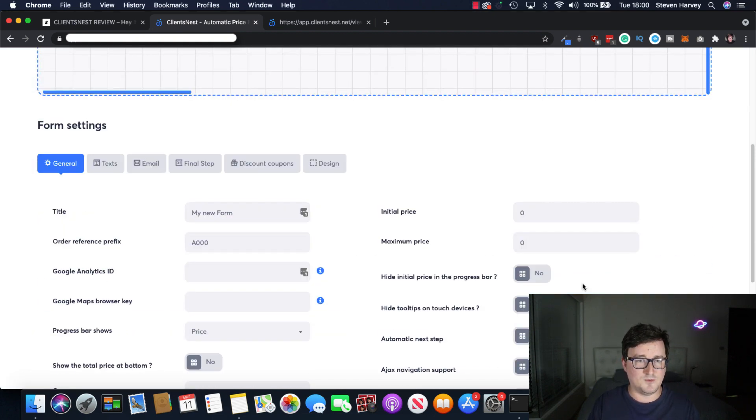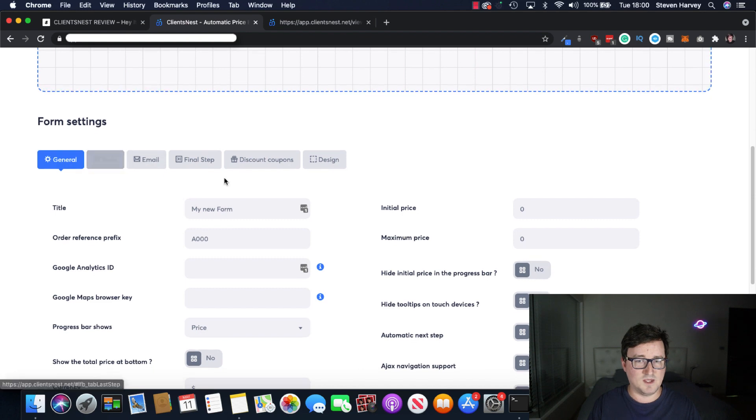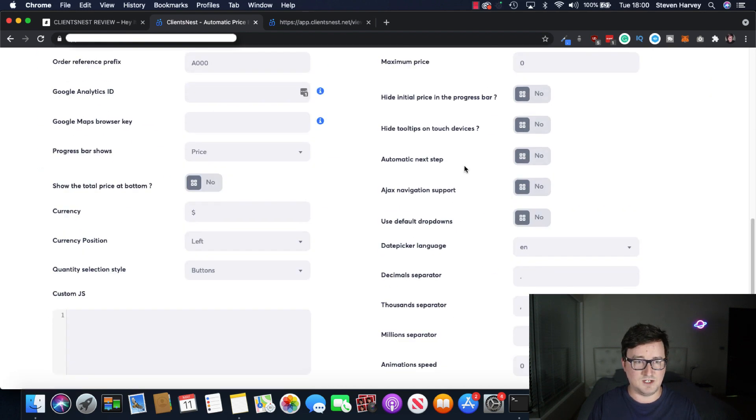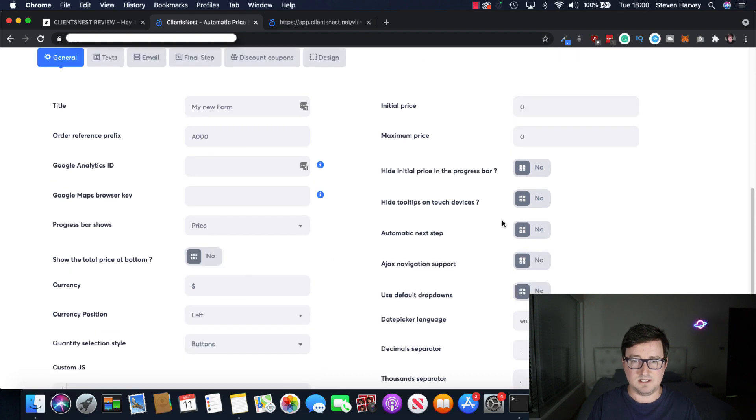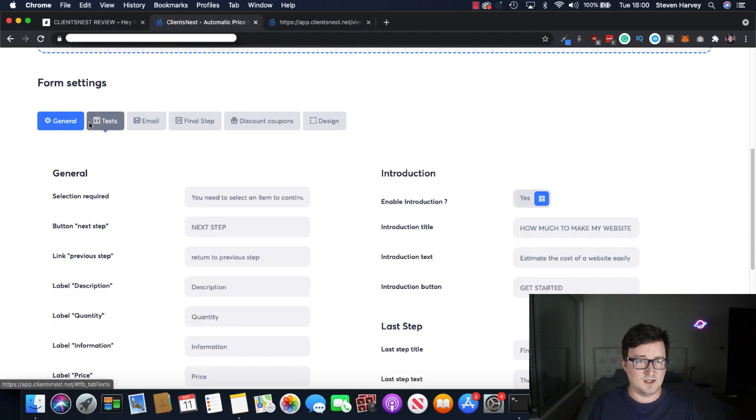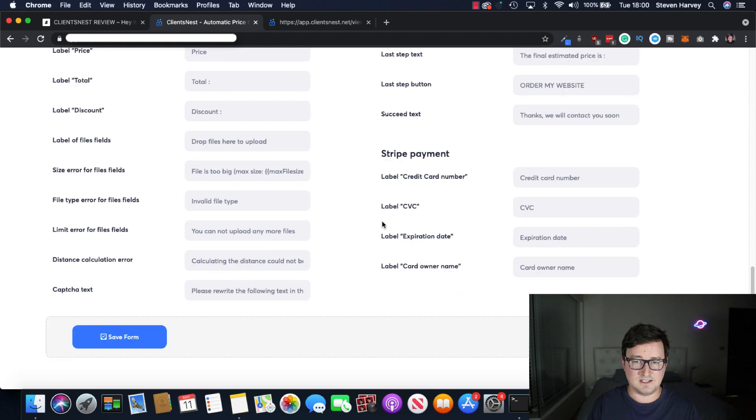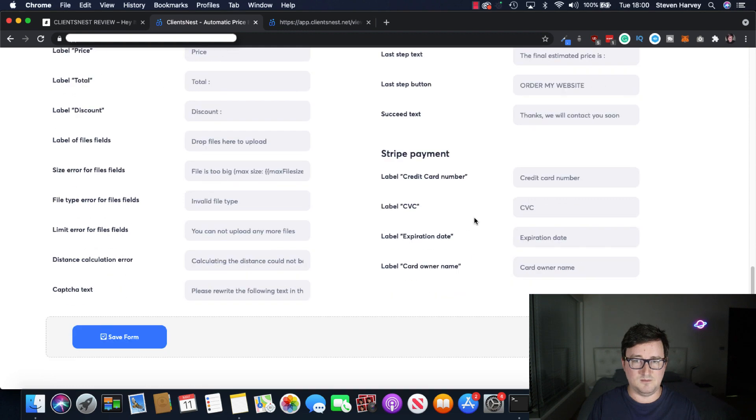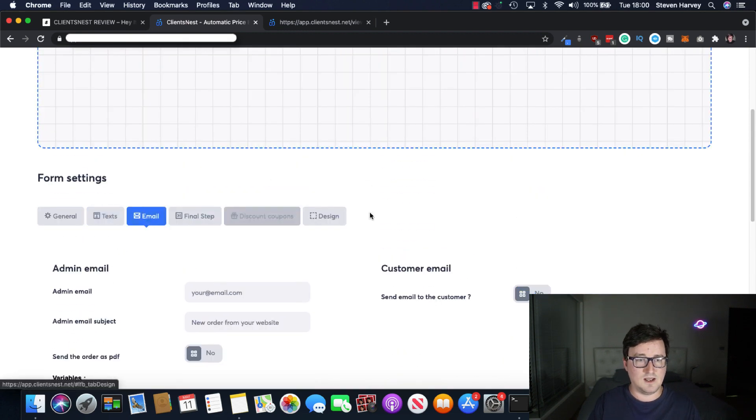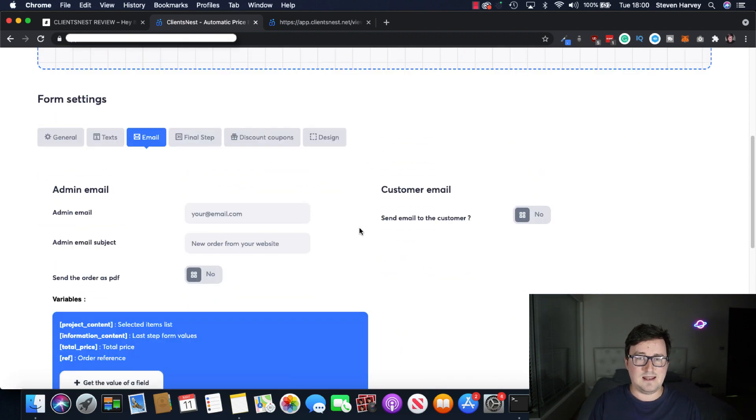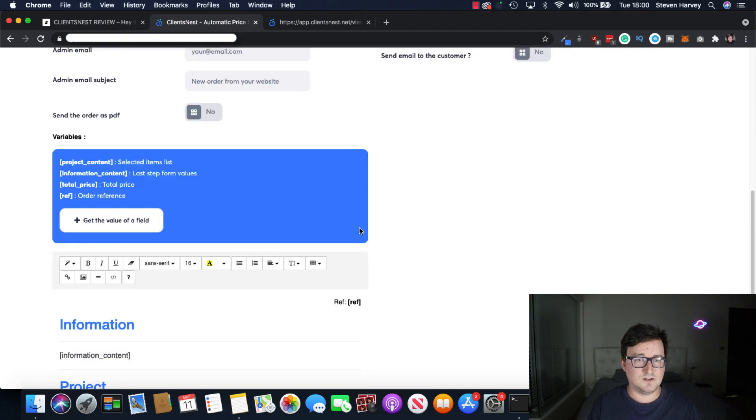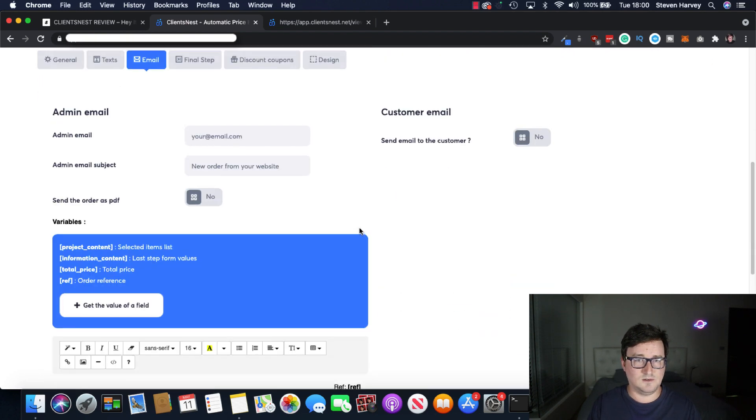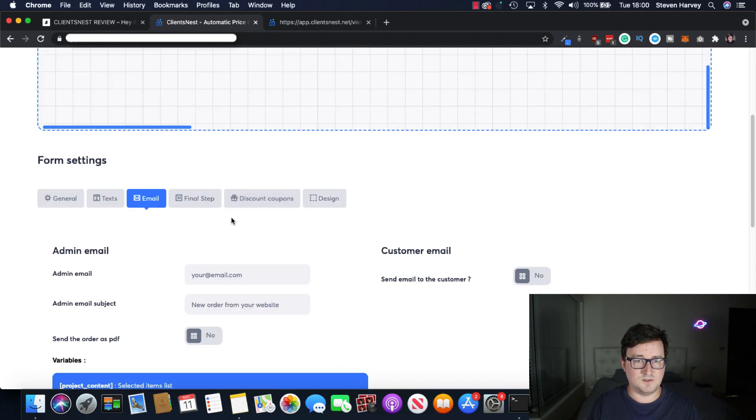With the form settings, everything, again, is completely customizable. And there's a lot of really powerful features in here. Different currencies and all that kind of stuff. All the different texts. You know, you've got Stripe payment. All that kind of things. Emails.